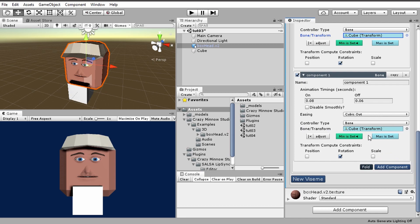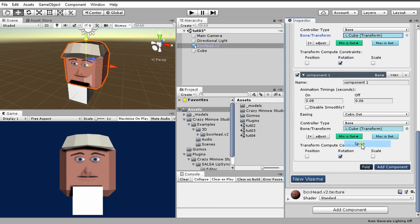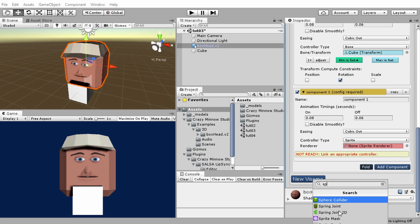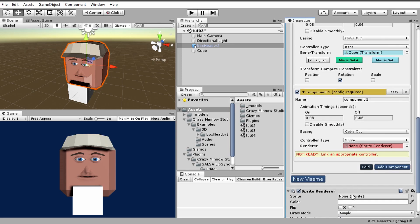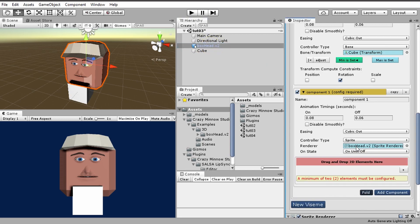So if we look at the other controller types, I'll only go through sprite because UGUI sprite, texture, and material are all the same. If I switch to sprite, it wants a sprite renderer. Let me go ahead and add one. Okay, so I've got a sprite renderer on here, I can go ahead and drag that in. I can drag it from the component itself, or since this box has it on it, I can drag from over here as well. So once I drag that in,